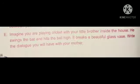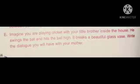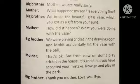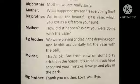Next exercise. Imagine you are playing cricket with your little brother inside the house. He swings the bat and hits the ball high. It breaks a beautiful glass vase. Write the dialogue you will have with your mother. Now let us write the dialogues. Big brother: 'Mother, we are really sorry.' Mother: 'What happened, my son? Is everything fine?' Big brother: 'We broke the beautiful glass vase which you got as a gift from your aunt.' Mother: 'How did it happen? What were you doing with the vase?' Big brother: 'We were playing cricket in the drawing room and Mohit accidentally hit the vase with the ball.' Mother: 'That's okay. But from now on, don't play cricket in the house. It is good that you have accepted your mistake. Now go and play in the park.' Big brother: 'Thank you, mother. Love you. Bye.'